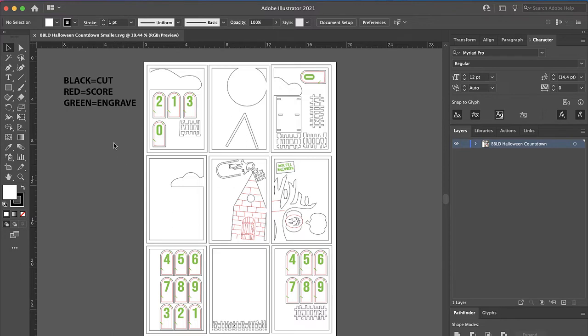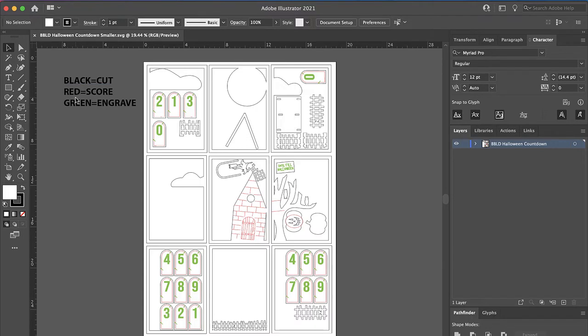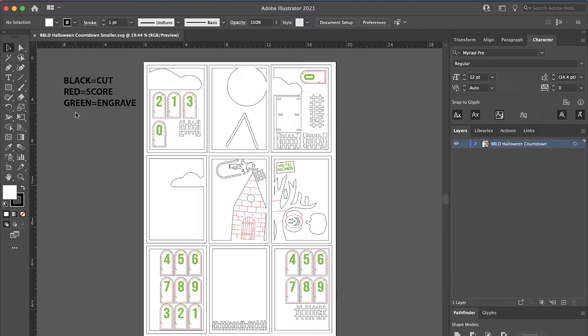First of all, let me go over the line colors. All of the black lines are cut, the red lines are score, and the green lines are to engrave. Now, if you'd like to score the engraving instead because it would be faster or if you want to paint it a different way, feel free to change the green to red. That's all up to you and how you'd like to do that.